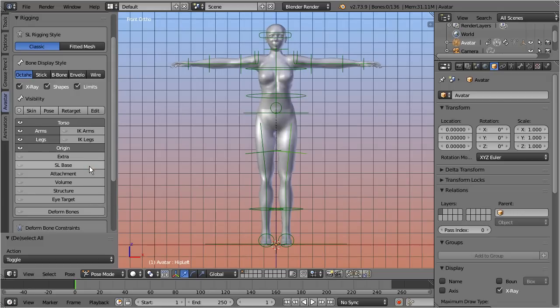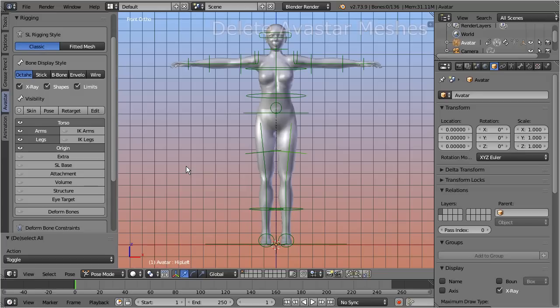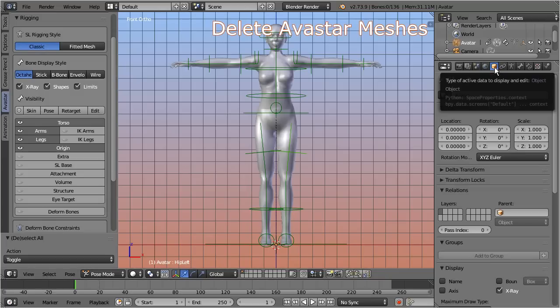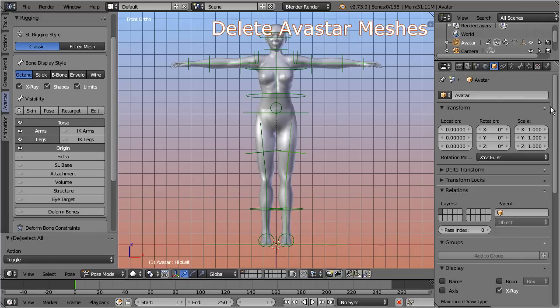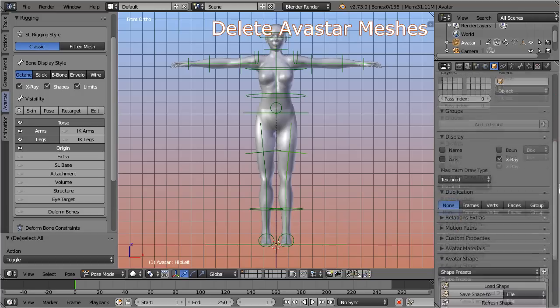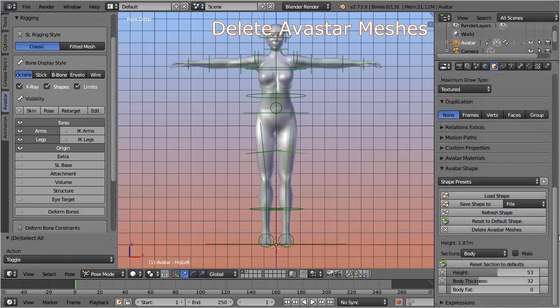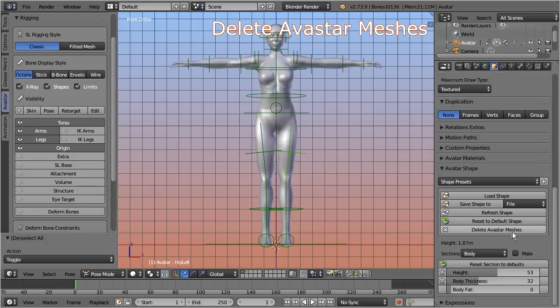Let's go ahead and prepare the Avastar character. First of all, we delete the default Avastar meshes because we really do not need them for the horse. You can do this by navigating to the object properties section of the armature and locating the Avastar shape panel. There use the function delete Avastar meshes. But of course you can also delete the meshes manually if you prefer.